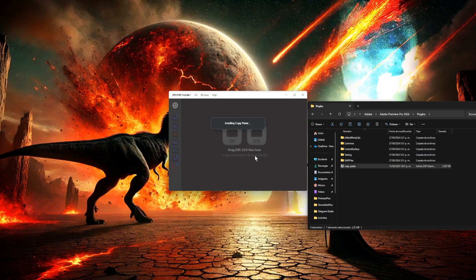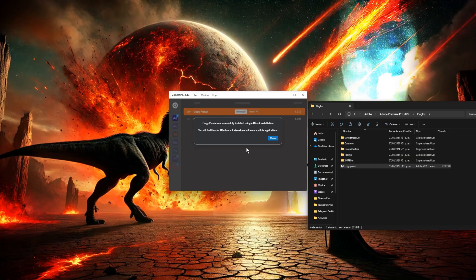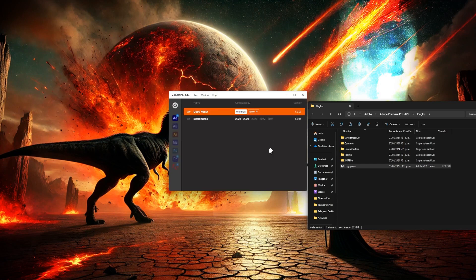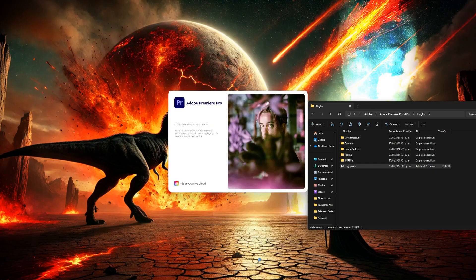Now we're going to click Install, wait for it to finish installing, and here it says that it's finally installed. It also says that to use it, you just need to go to the Window menu and then Extensions in the compatible applications. So, since I installed it for Premiere, I'm going to open a Premiere tab here.